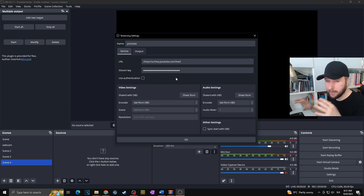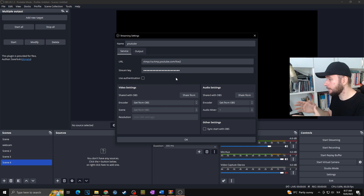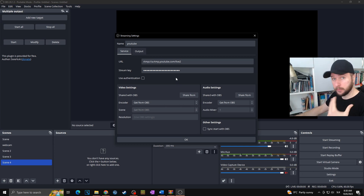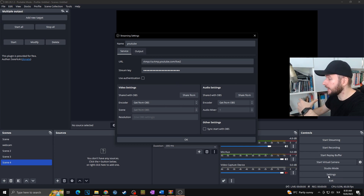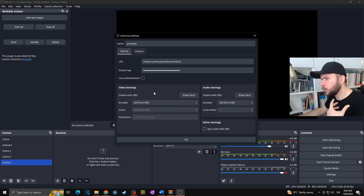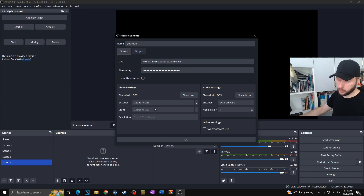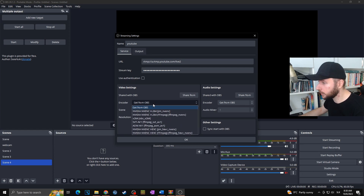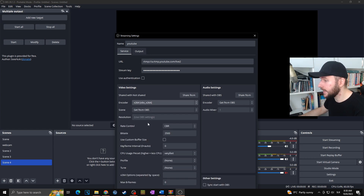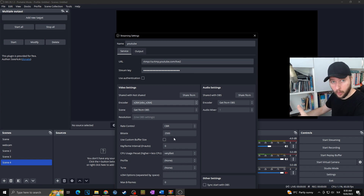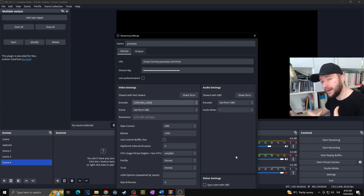Now for the video settings — basically what you want to do is keep the OBS settings the same as you set up for your original stream. In my case I originally set up everything in OBS Settings for Twitch, and I want to copy those same settings for YouTube. So I'll keep the encoder as 'Get from OBS,' resolution the same. If you want to change it you can click the encoder and adjust it to your own preference.